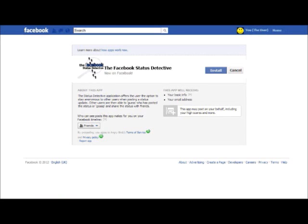If you had clicked install on the previous page, you would now be taken to this page, which is the authorisation screen for the Facebook status detective app. As you can see, there is another brief description as to how the application works. Given this information and the information you received on the previous page, do you think at this point you would be likely to install the application?